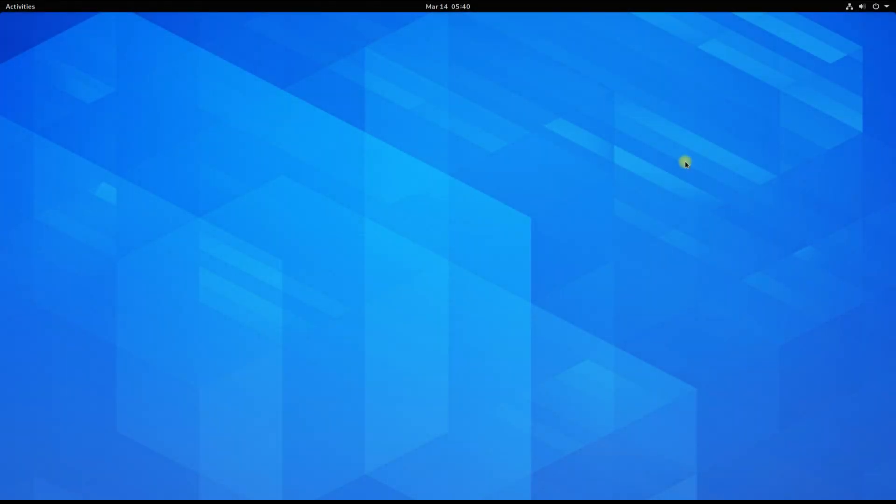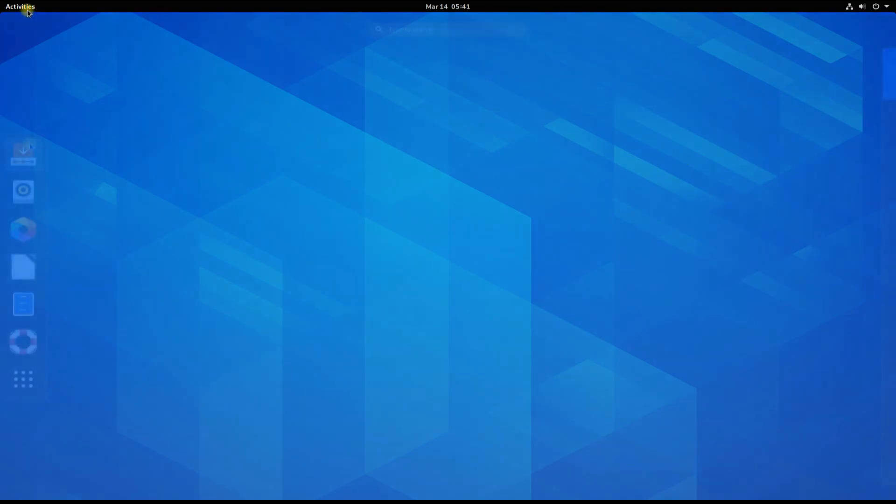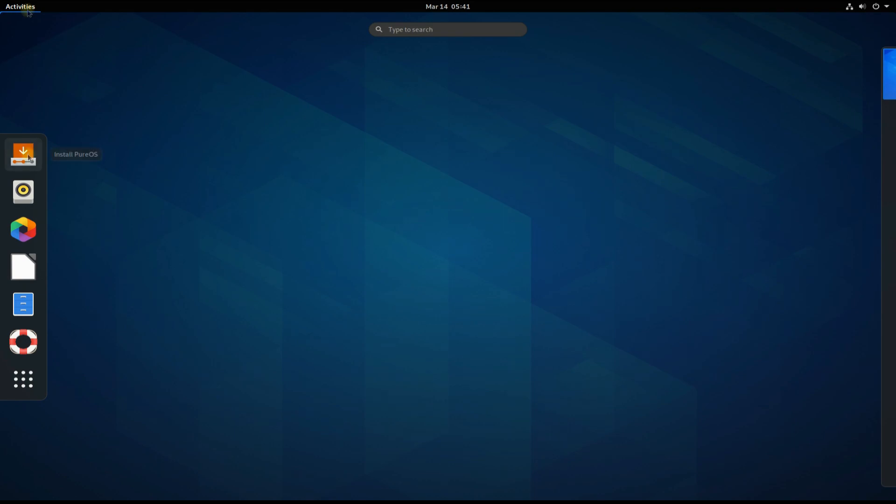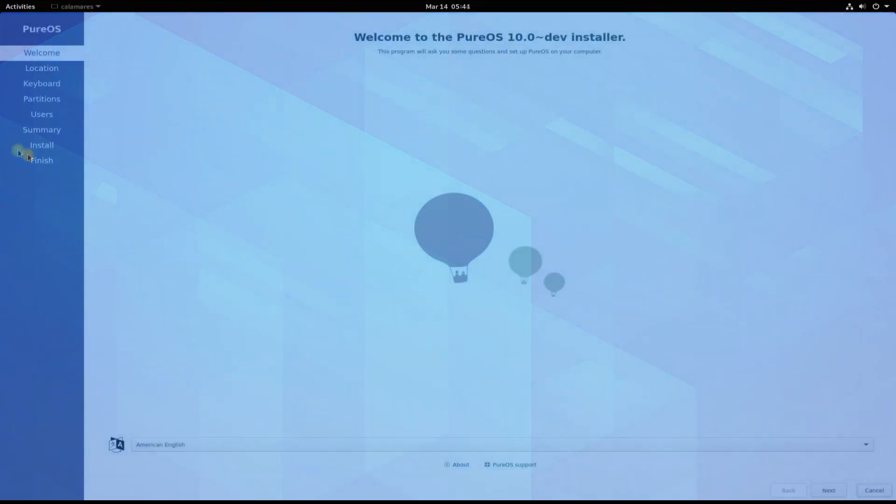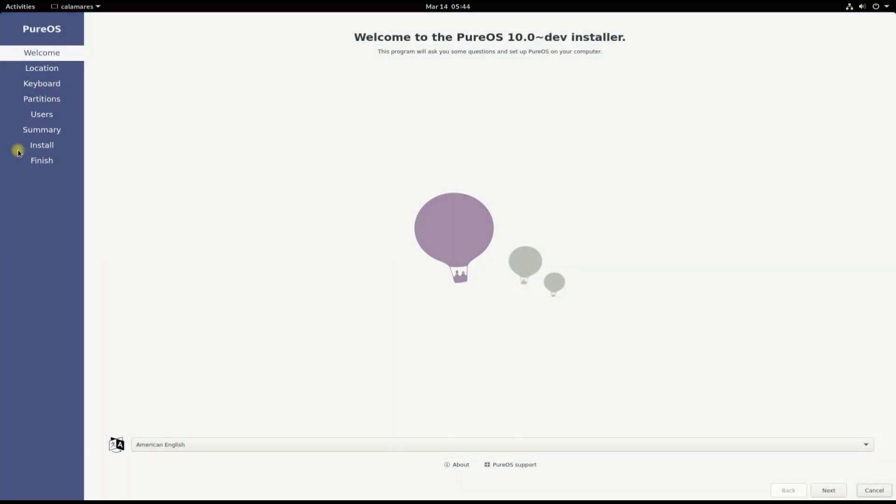Welcome to PureOS desktop. It's based on Debian. Start the installer from the applications menu. Quickly choose your locales and location.